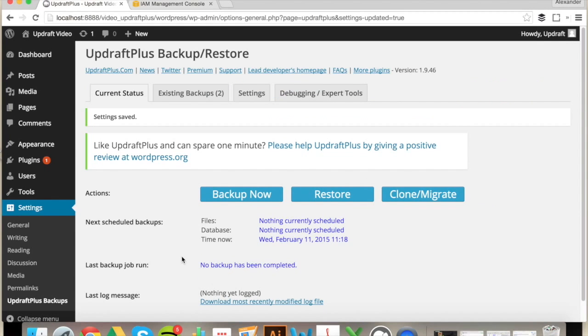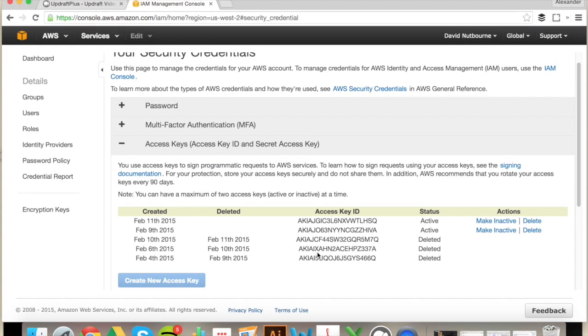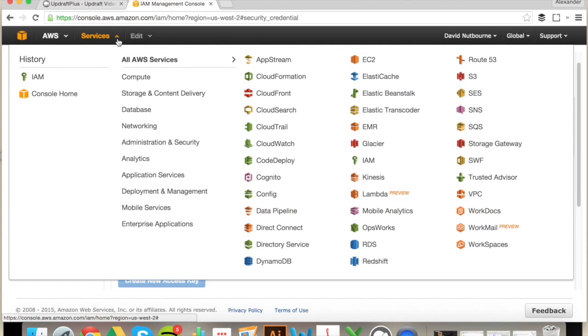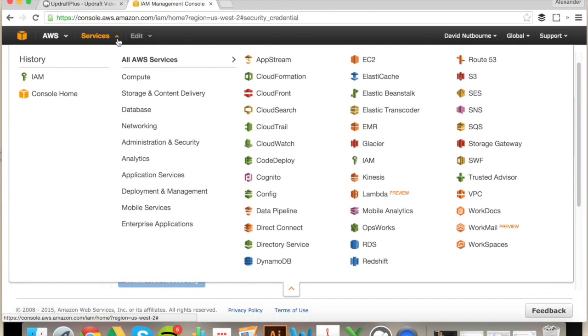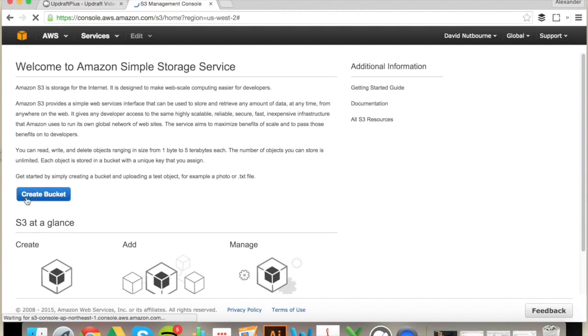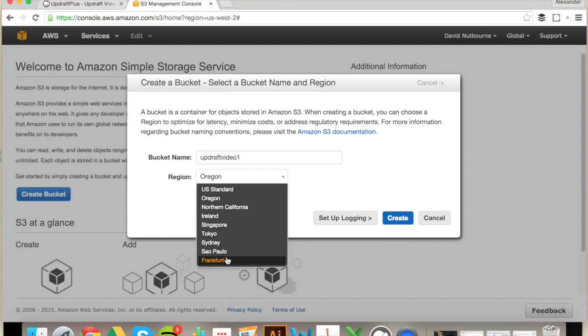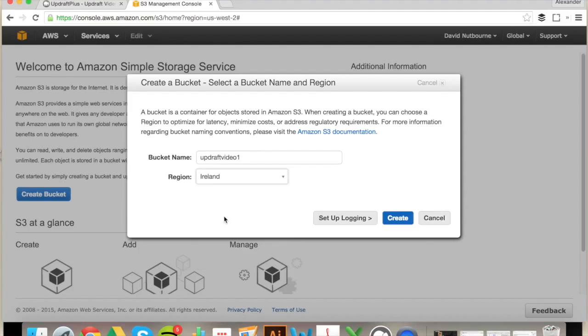Head back to the Console, Services, S3, and Create Bucket. Now you can name this bucket anything you like. Then select your region and click Create.